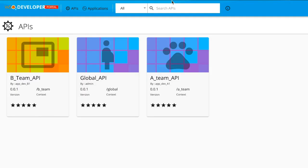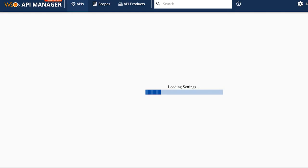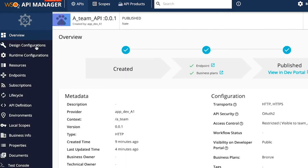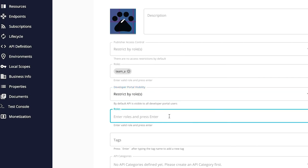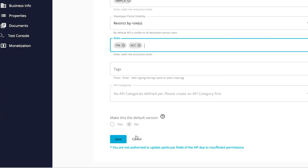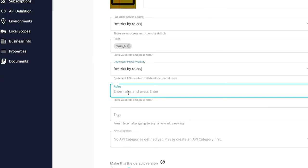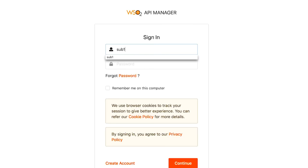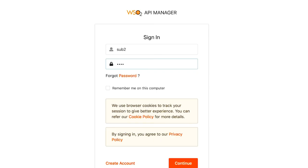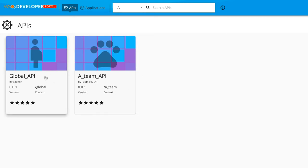Currently, both the team APIs together with the global API will be visible in the developer portal. To limit access, navigate to the respective API's design configuration section in the publisher, select restricted by roles for the developer portal visibility, and define the desired roles. The team A API will be visible to everyone with the fin and ACC roles, while the team B API will be visible only to users with the fin role.